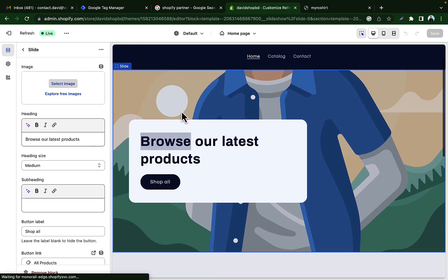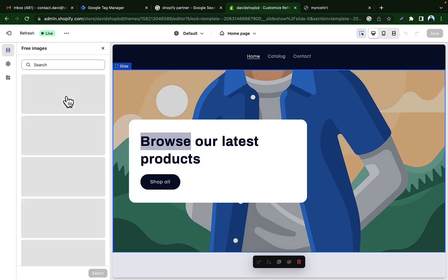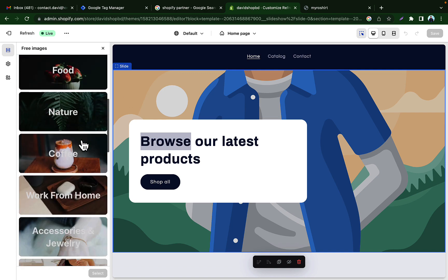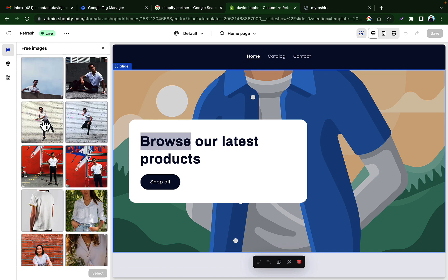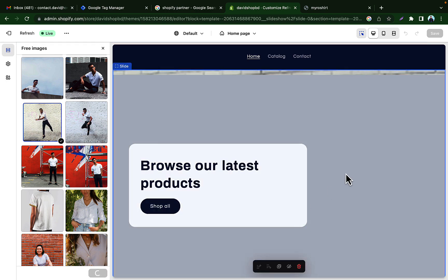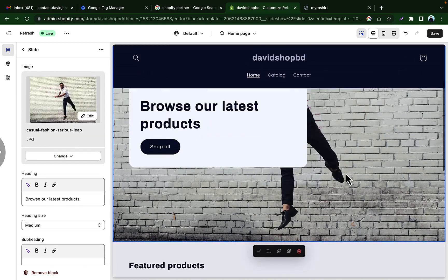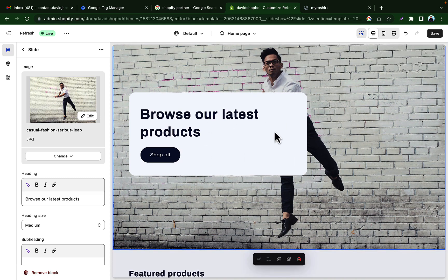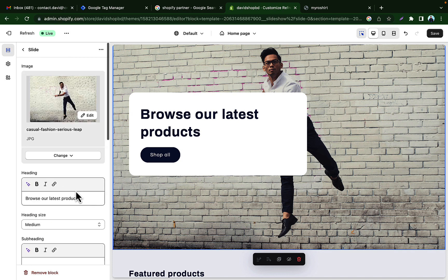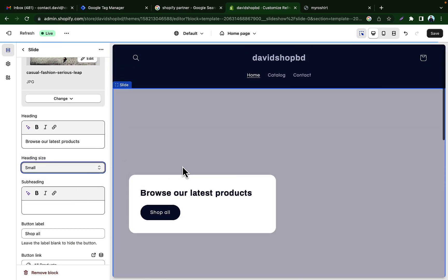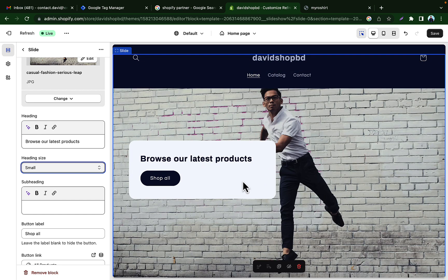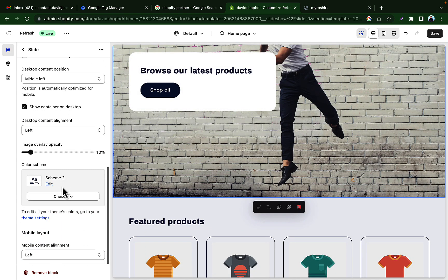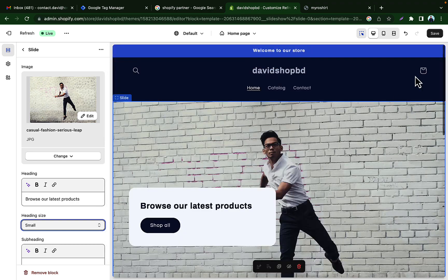Click on Images and select an image. I'm searching on Google for an image. I'll add this picture — select it and click 'Select'. You can see our image has been added. If you want to reduce the size of the header section, just click here and set the heading size to 'Small'. Now let's save this.